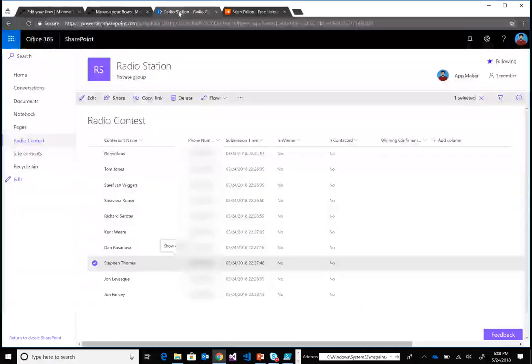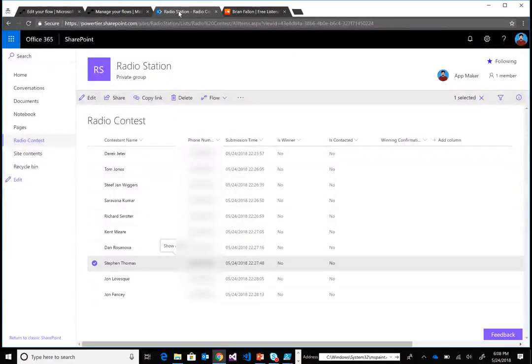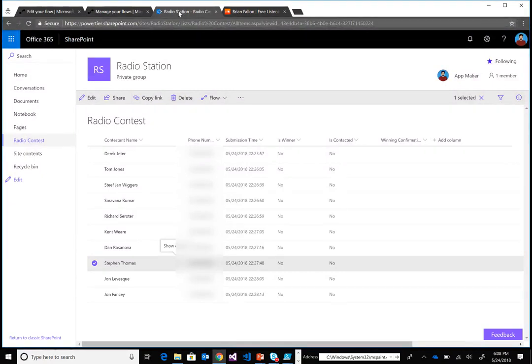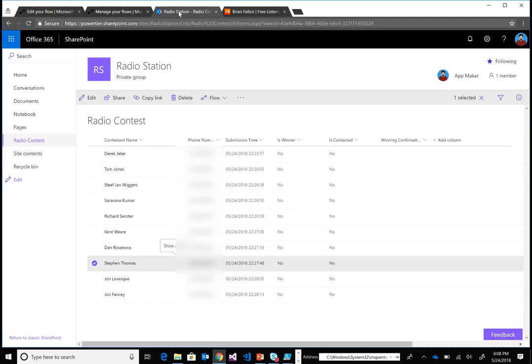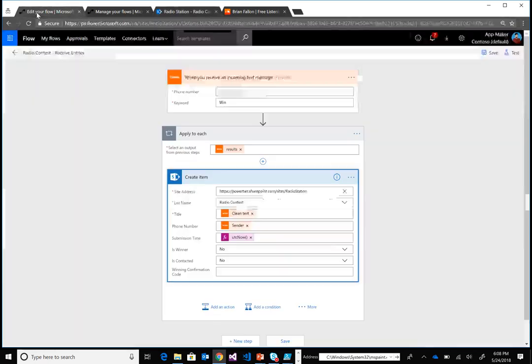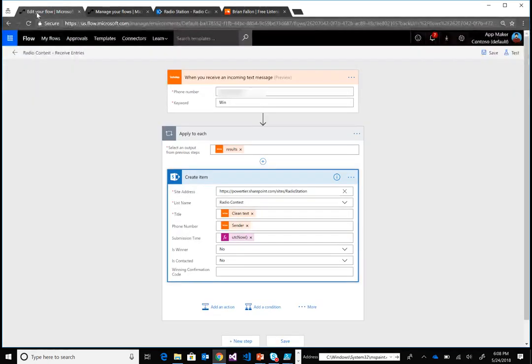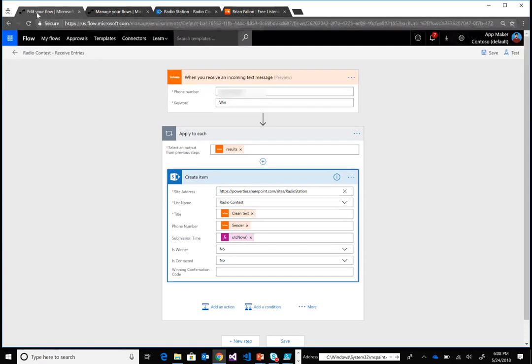A little background here: I've got a SharePoint list where I'm going to store all of the different contestants that text in their numbers. We'll leave this open for a period of time, and once it's done, we'll have a subsequent flow that will choose the winner at random. So let's first talk about what it takes to actually receive these text messages into Microsoft Flow.